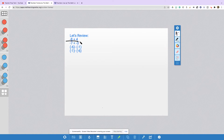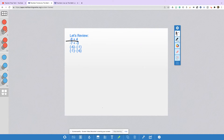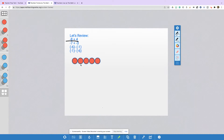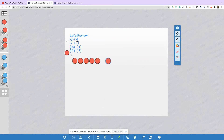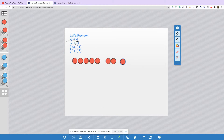Our first problem here is negative 8 plus 4. We're going to get started by creating this problem, so we're going to create negative 8. I'm going to use my red counters. I grabbed a bunch of 5, and I need to add 3 more to make 8. So now I have negative 8, and we're going to add positive 4.